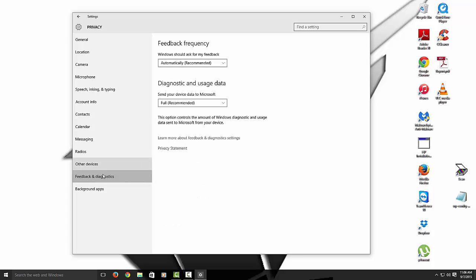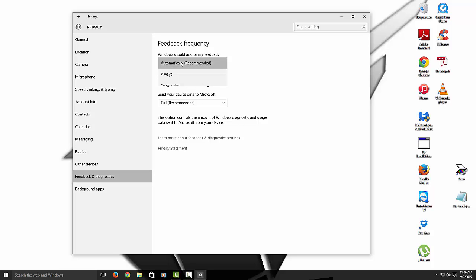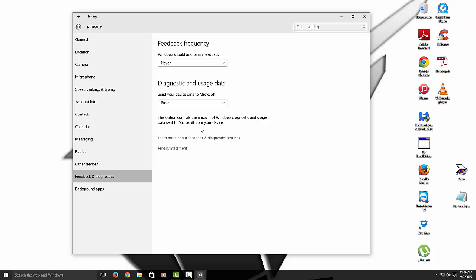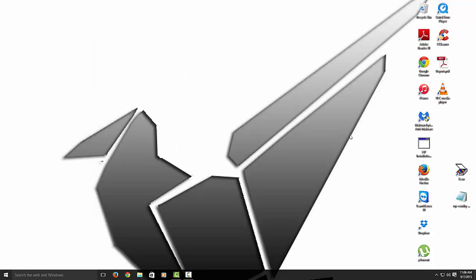This is important. The feedback and diagnostics. See how it's already automatically set to automatic. I'm going to select never. And very basic. If they do want to send back. Microsoft need to have something. So let's close that out.